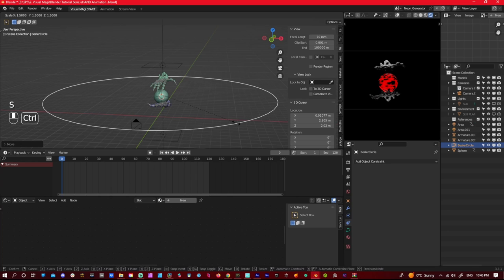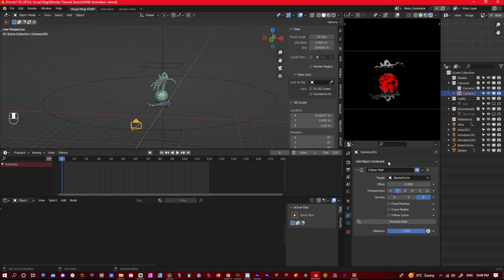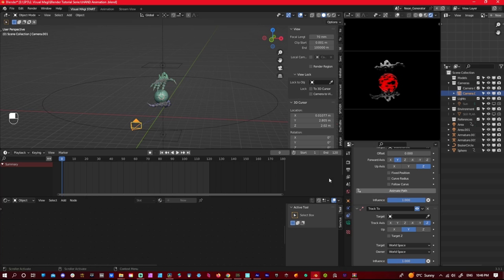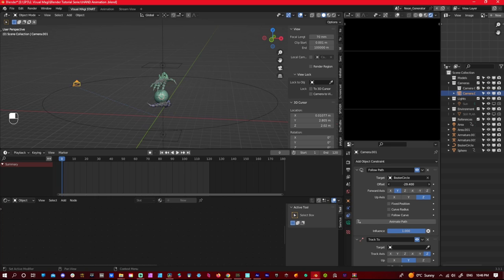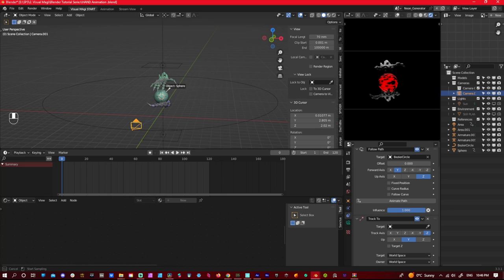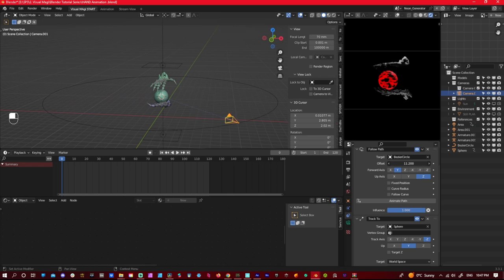So now what you want to do is in your constraints, you want to have a track to. So this is going to, I'll show you without it. So if I do the offset, it's going to go around, but it won't follow the center. When I put the sphere on, it centers it. And now when I go around, it centers the sphere. And do some animation to that. There's different ways to set up your cameras. This is one of the ways I like to do it.